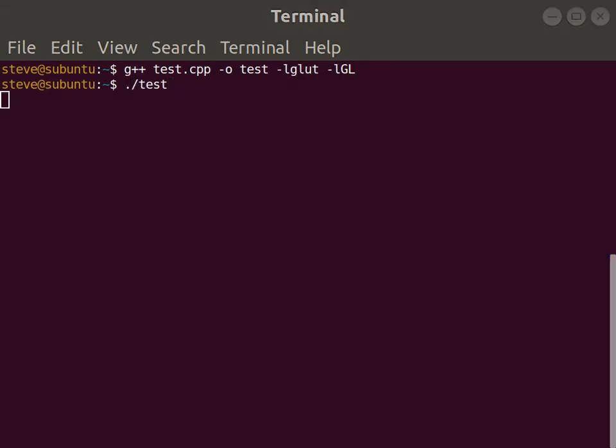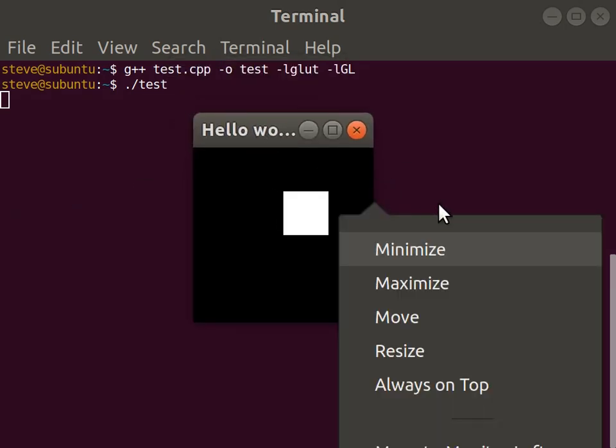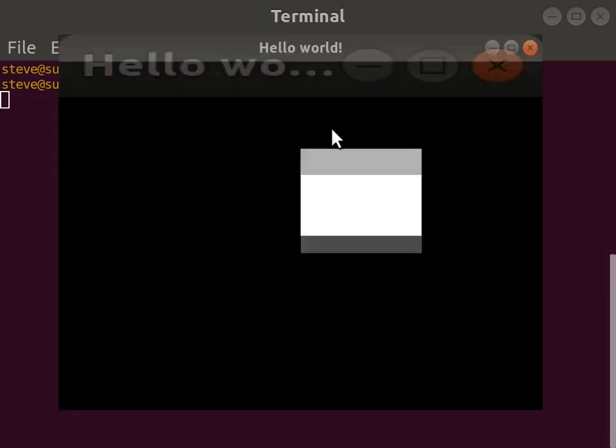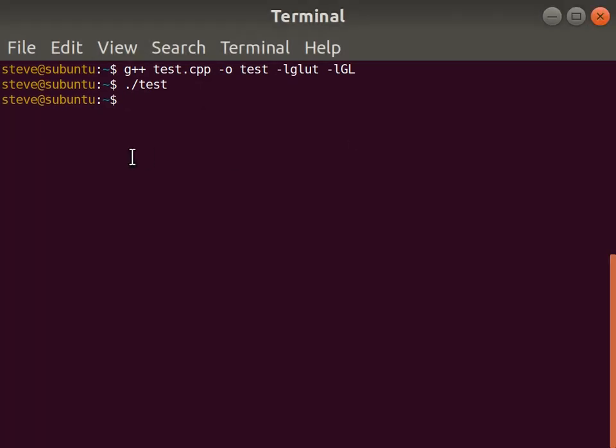Make sure that when you run G++, the linker commands, or the arguments starting with dash L, come at the end, after you specify the input and output files. Otherwise, you'll get some weird errors like I did, and be confused.